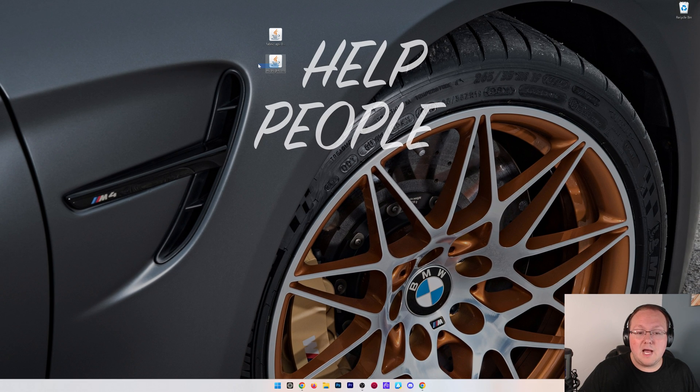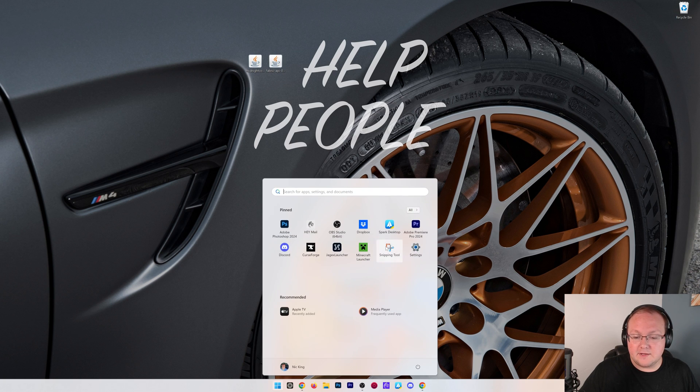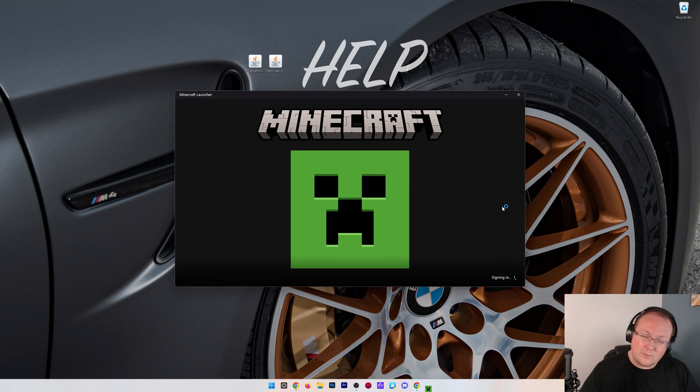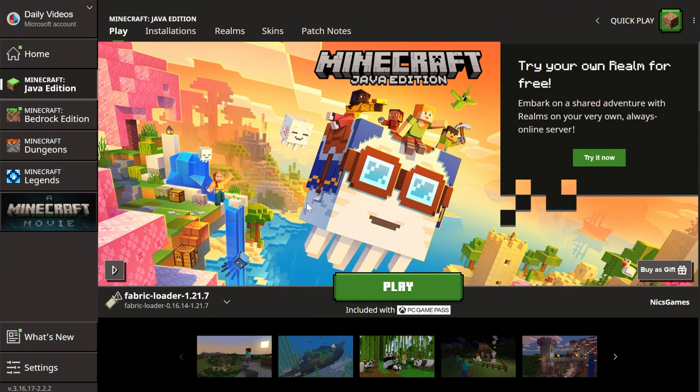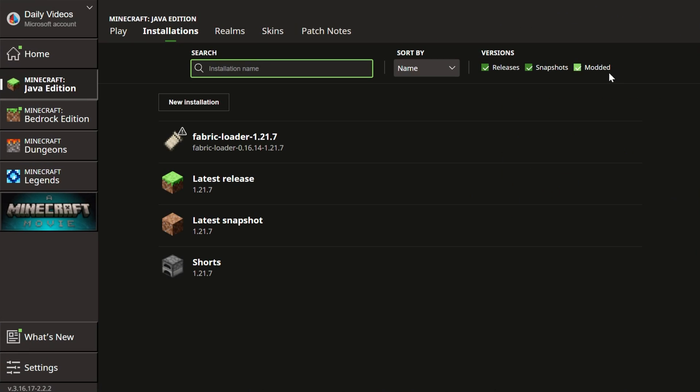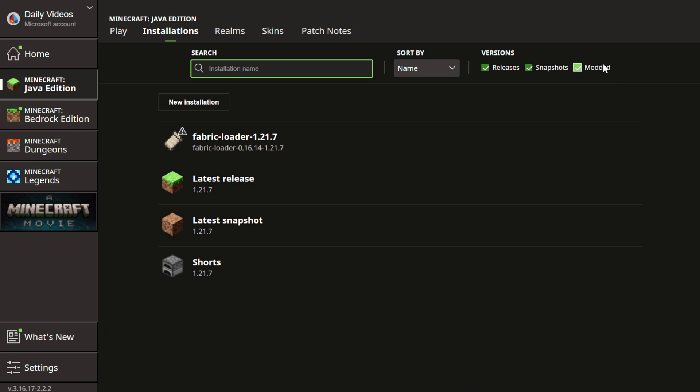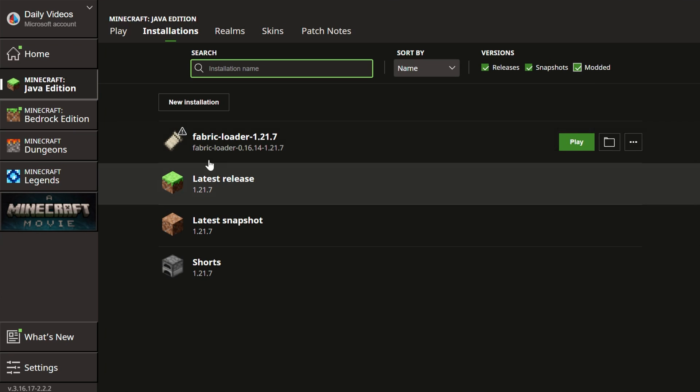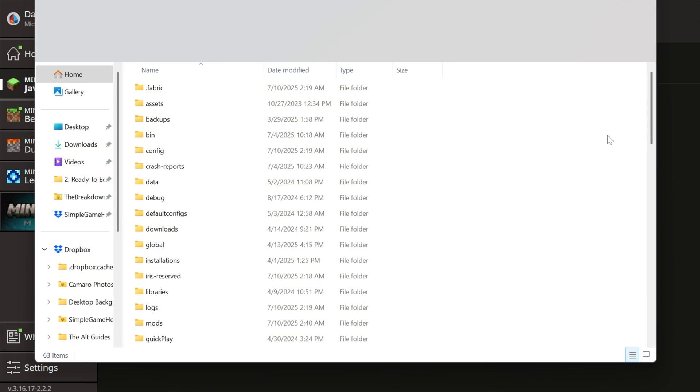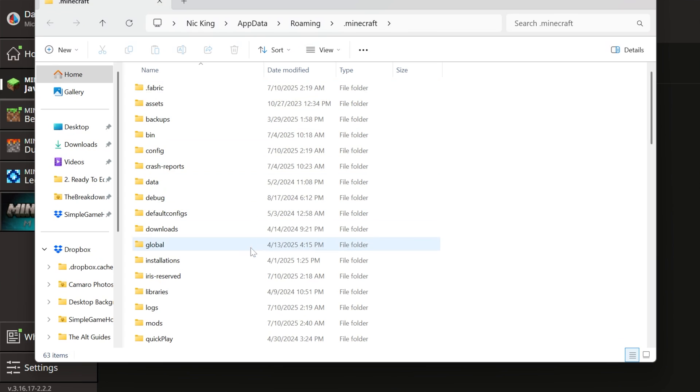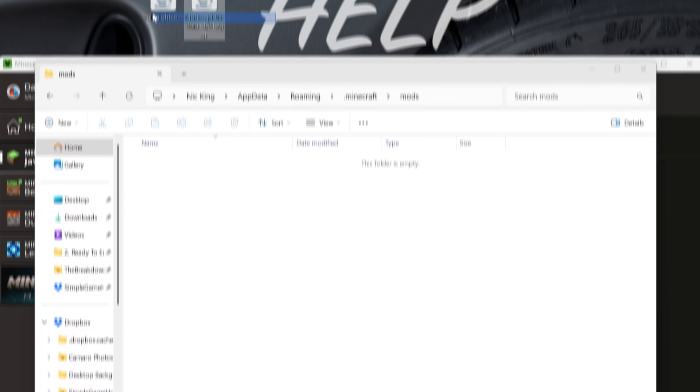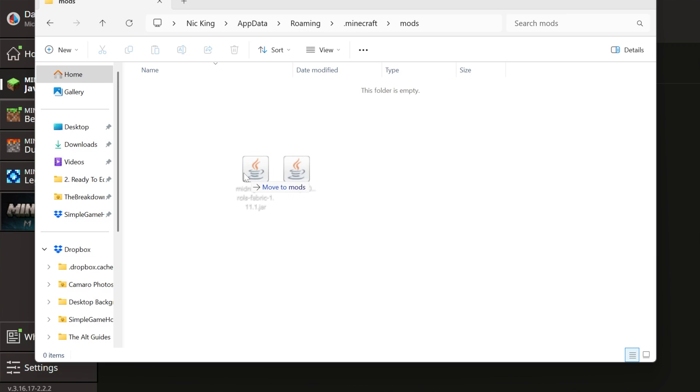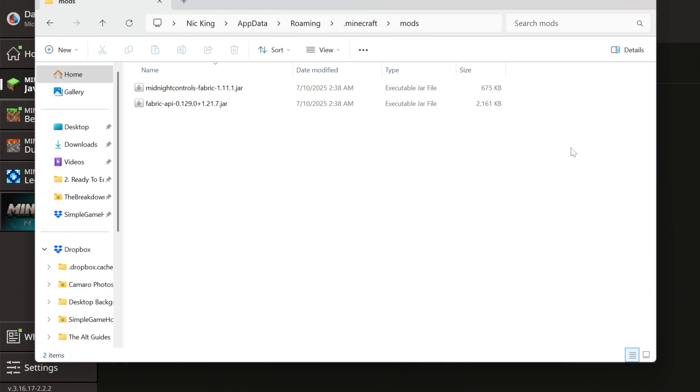Now, we want to install our mods, and to do that, we want to open up the Minecraft Launcher. Now, you don't want to play Minecraft yet. You just want to open up the Launcher. In the Launcher, go to Installations up here at the top, and then you want to make sure Modded is checked. As you can see, if it's not checked, Fabric's not there. Check Modded. There it is. Fabric Loader. Hover over it, click the folder icon that appears, and then you want to find your Mods folder. Open your Mods folder, and move Midnight Controls and the Fabric API directly into it. It's that quick and easy to get things installed with Fabric.